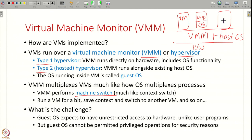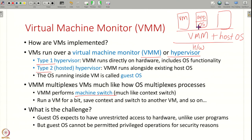An important difference from process multiplexing is that a guest OS expects full control of the hardware, whereas a user program does not. This makes it trickier to multiplex hardware across multiple guest operating systems, each of which expects full hardware control. At the same time, you cannot give full control to any one guest OS, because you want to isolate VMs from each other and prevent one cloud user from depriving another of hardware resources. Restricting access to software that expects unrestricted access is the key challenge in designing VMMs.